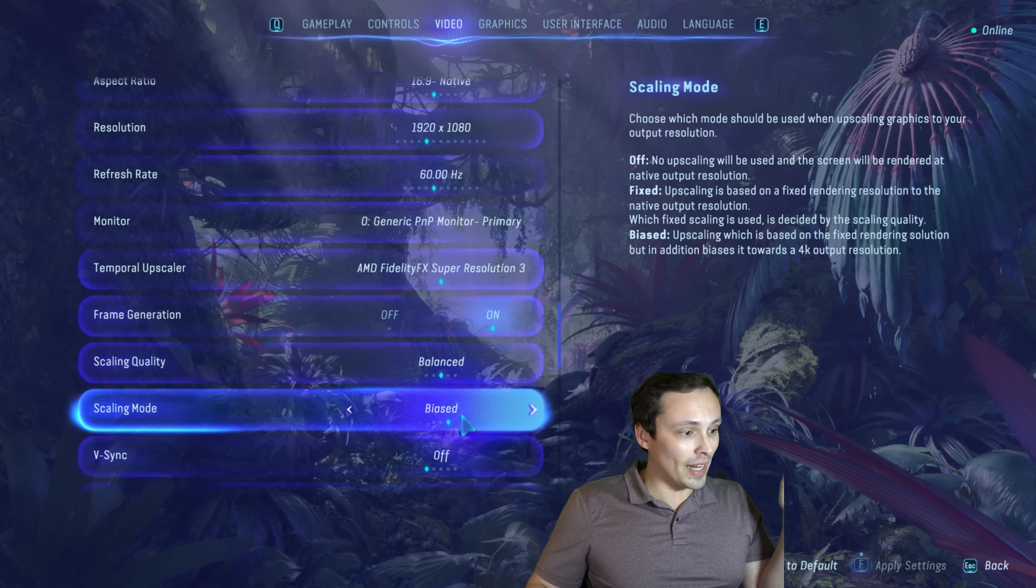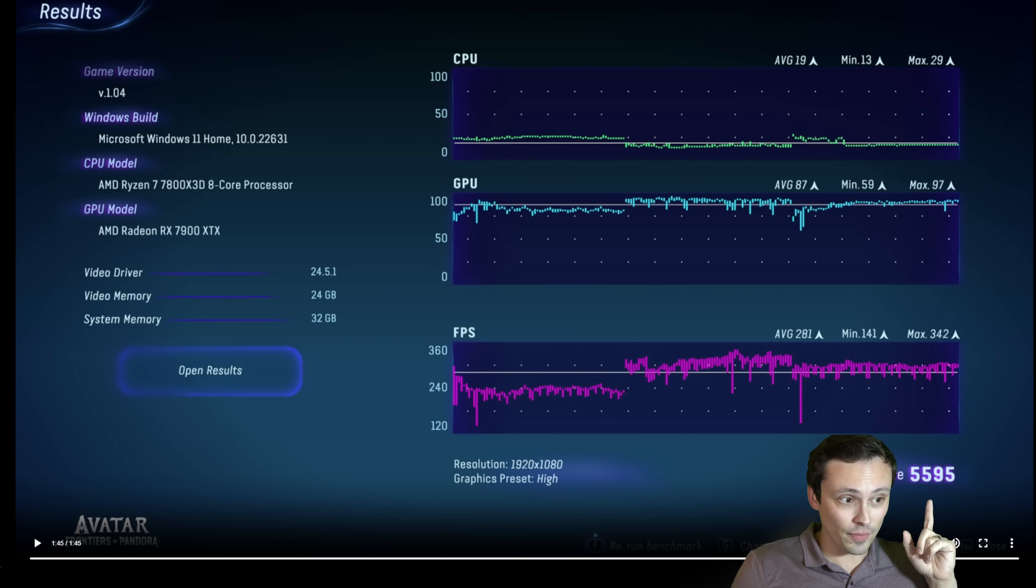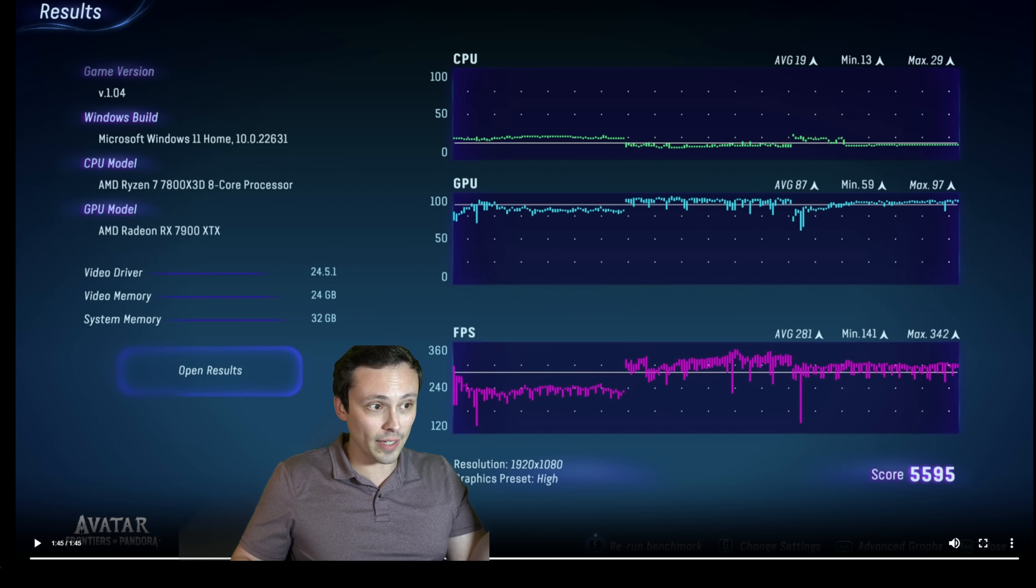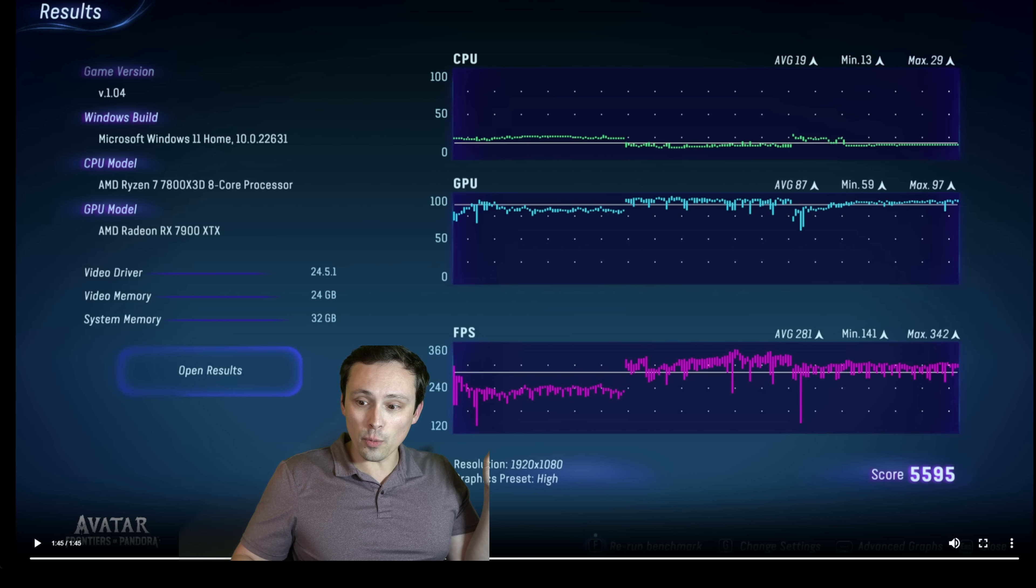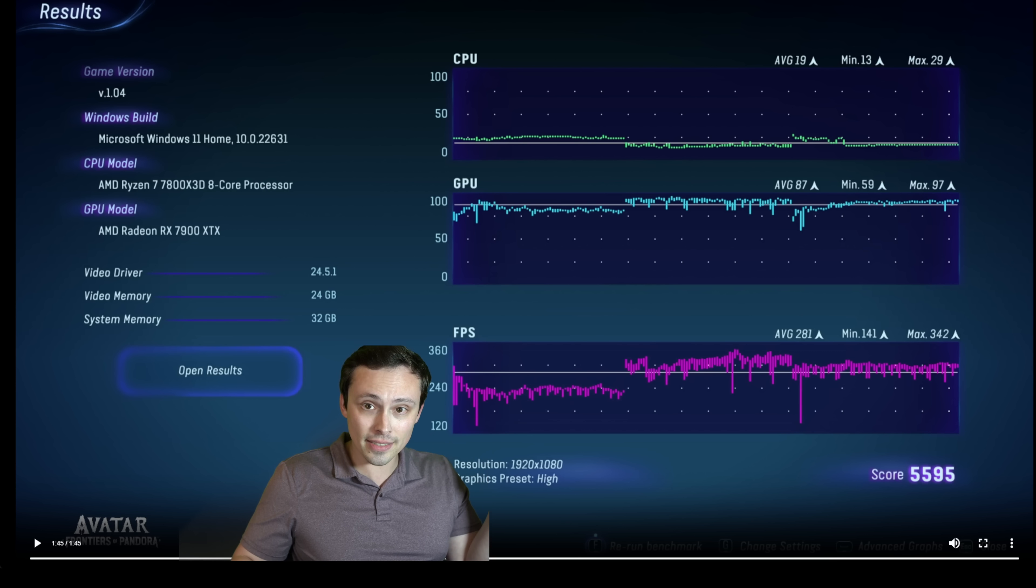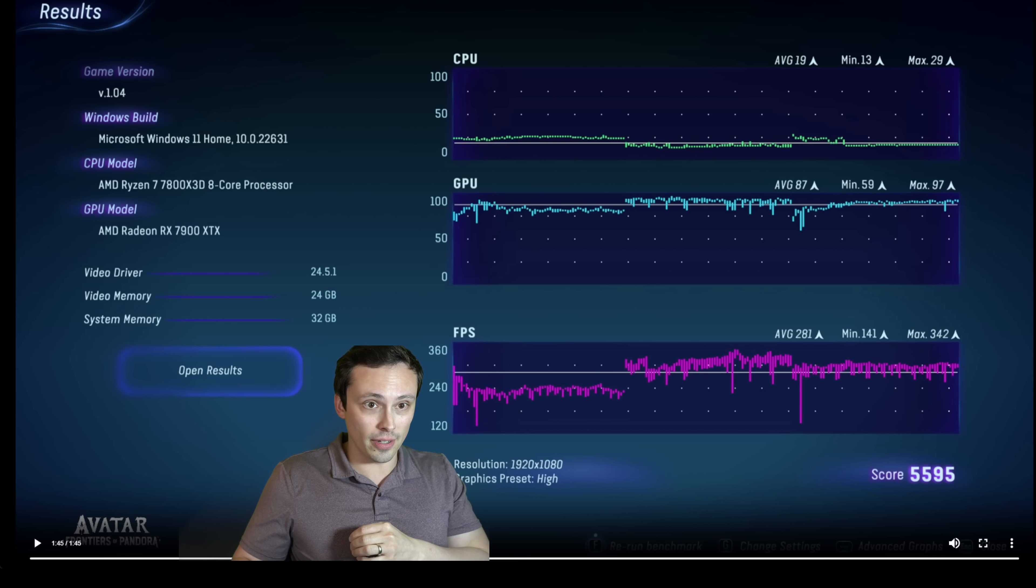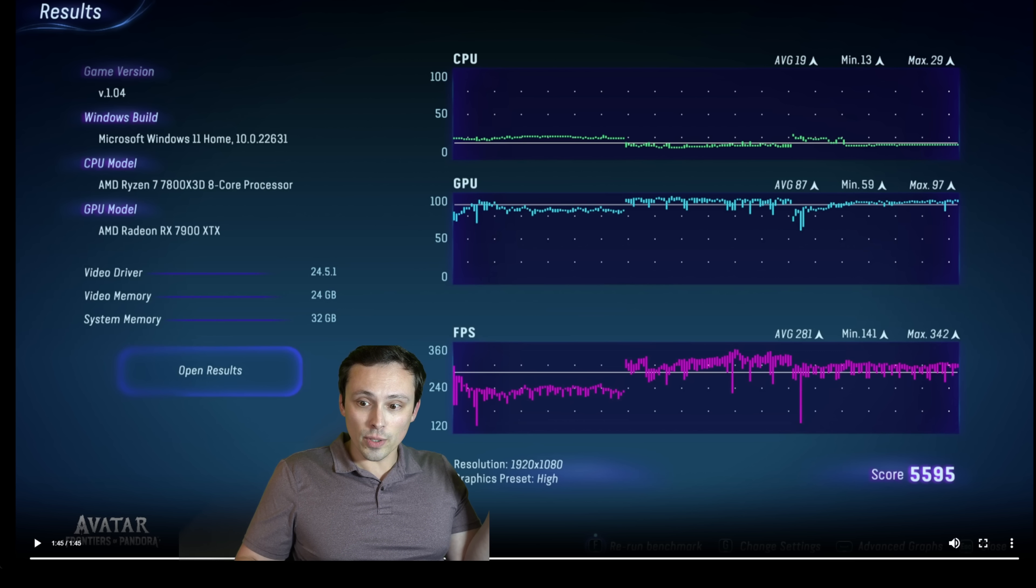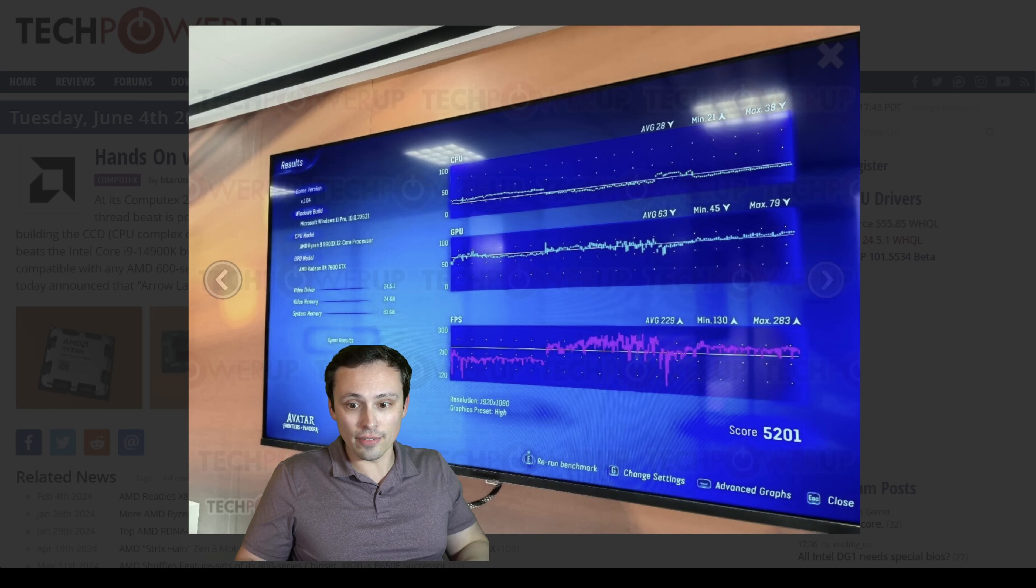I don't fully understand exactly what it's doing, but I will say that when you reset to defaults, it selects biased, not fixed. So I went back to biased upscaling, which I don't usually use in my testing in this game. And that's where I arrived at the score that we're seeing here, 5,595 and a frame rate of 281.